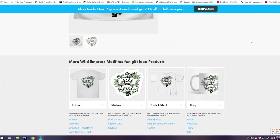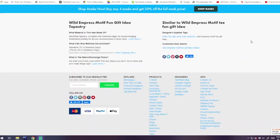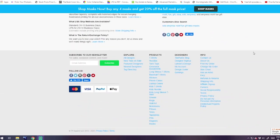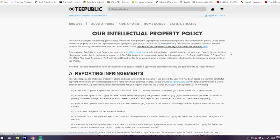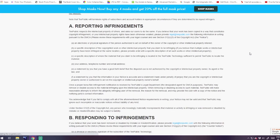If we scroll down to the bottom, we get all the information about TeePublic. Down here I'm going to click on Intellectual Property Policy. Here we're going to find the instructions for reporting infringements.